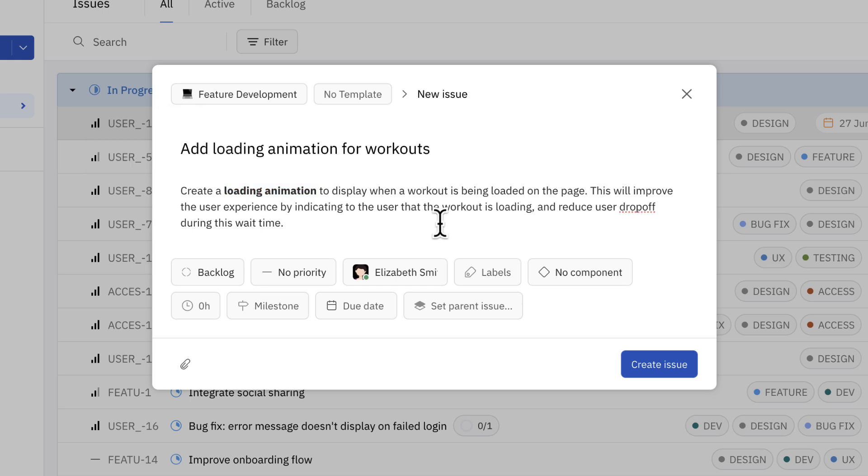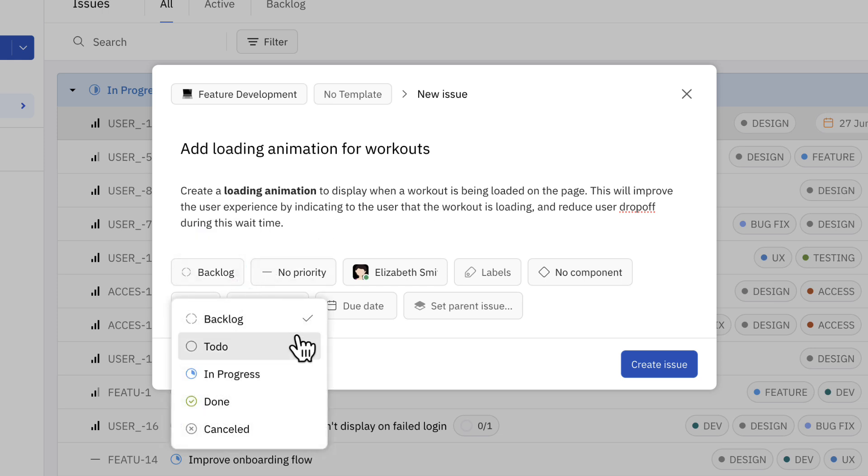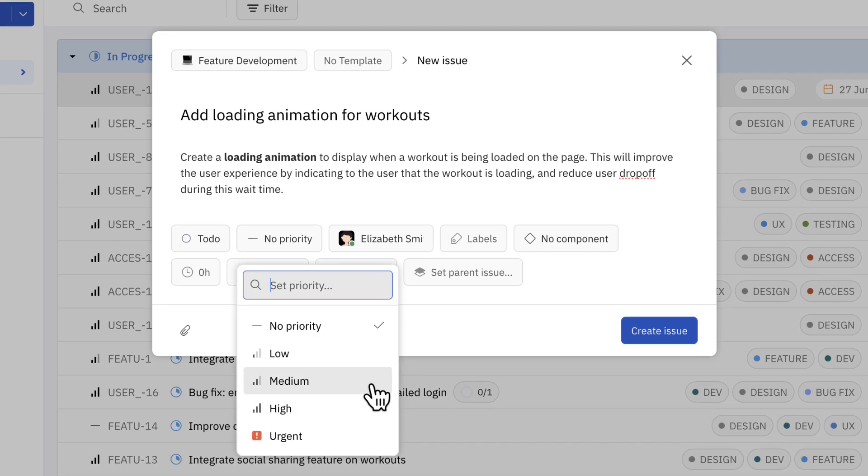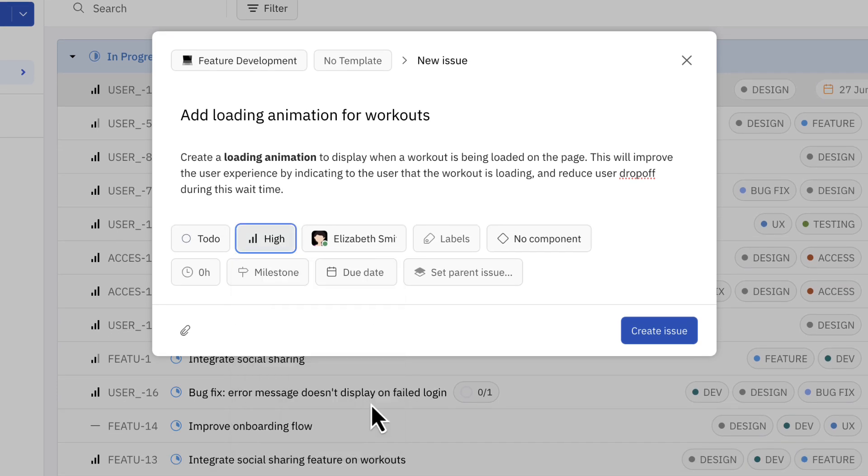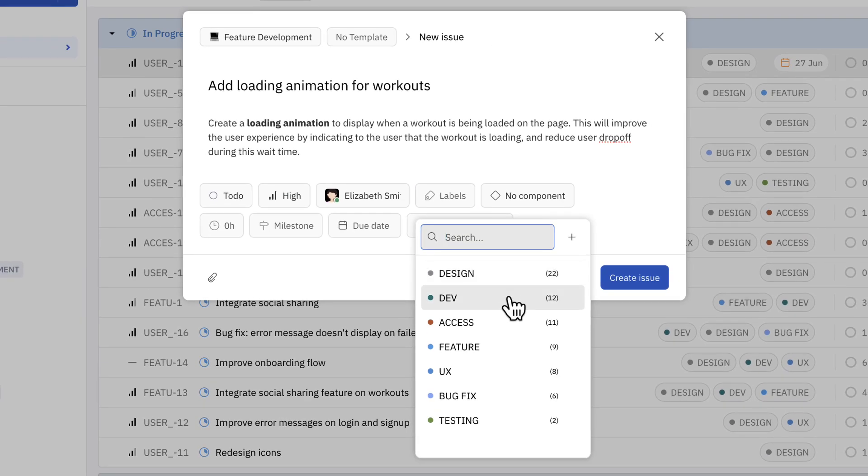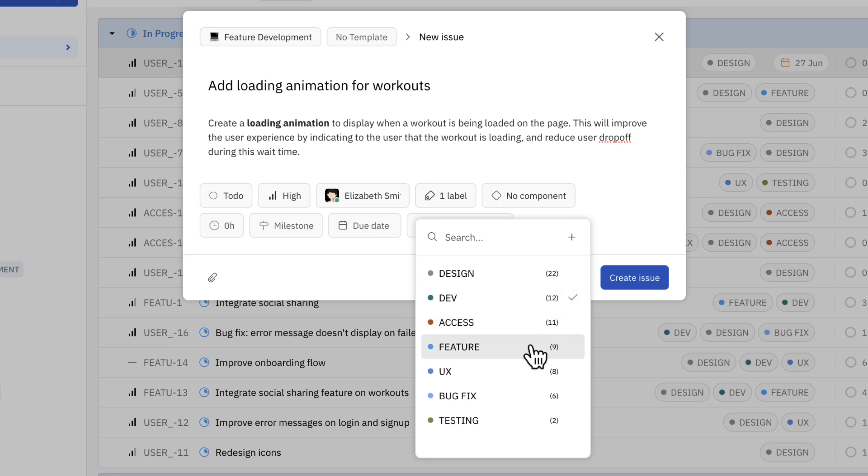Other members can also collaborate on creating an issue description together. Elizabeth is going to set the issue status to to-do. This is a high priority item and she's going to add labels for development and feature.